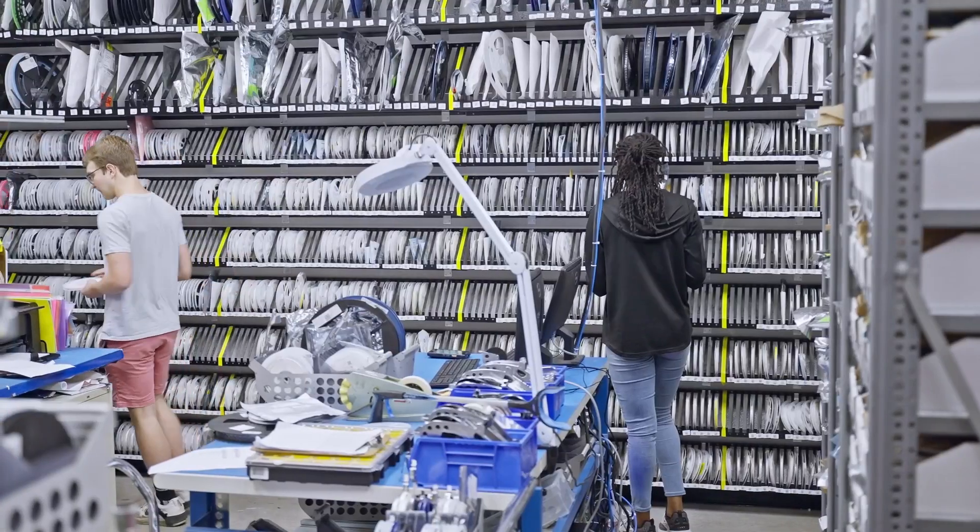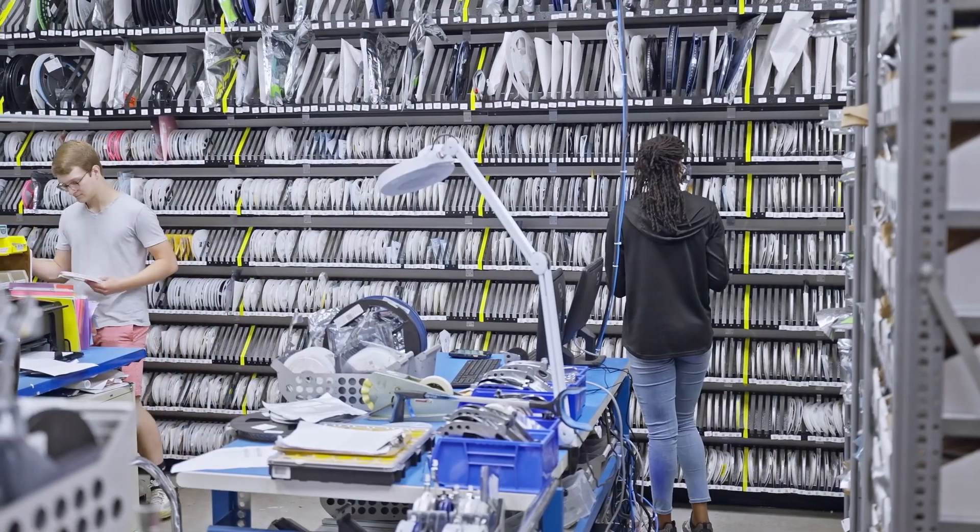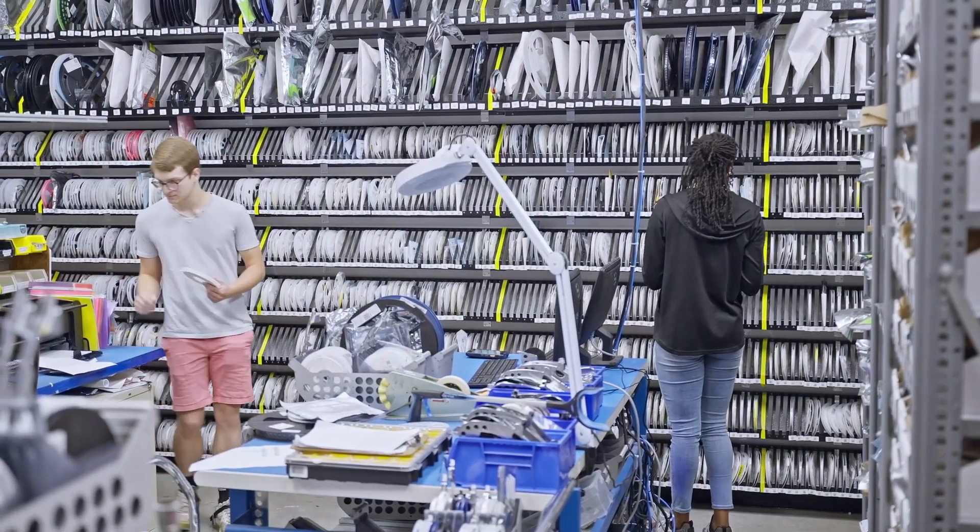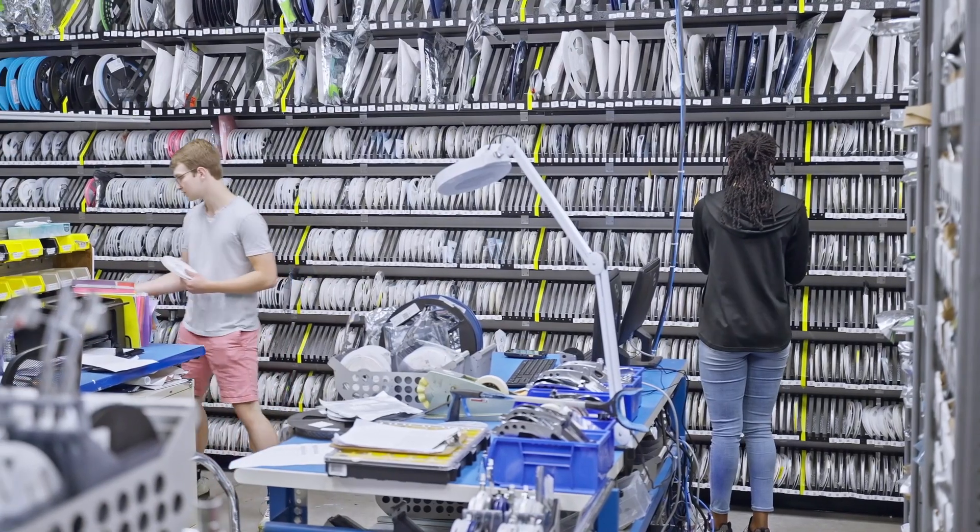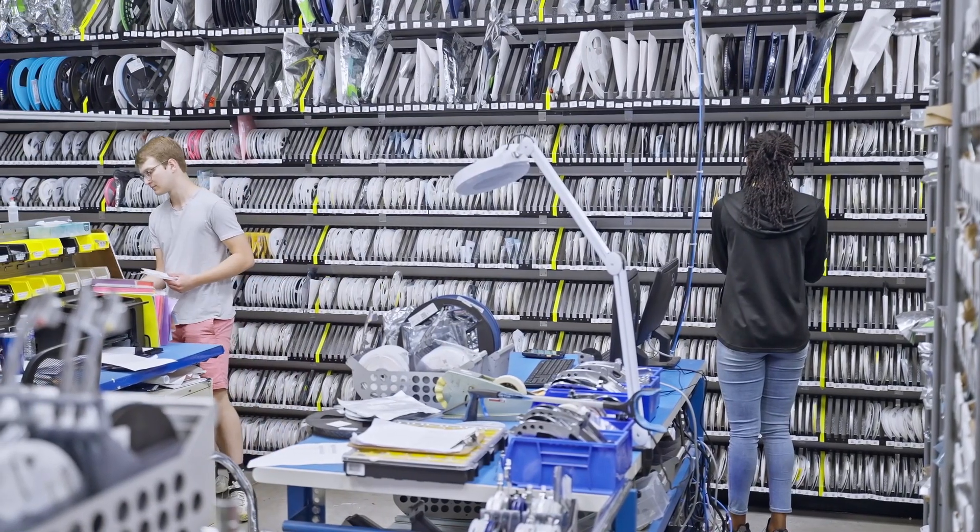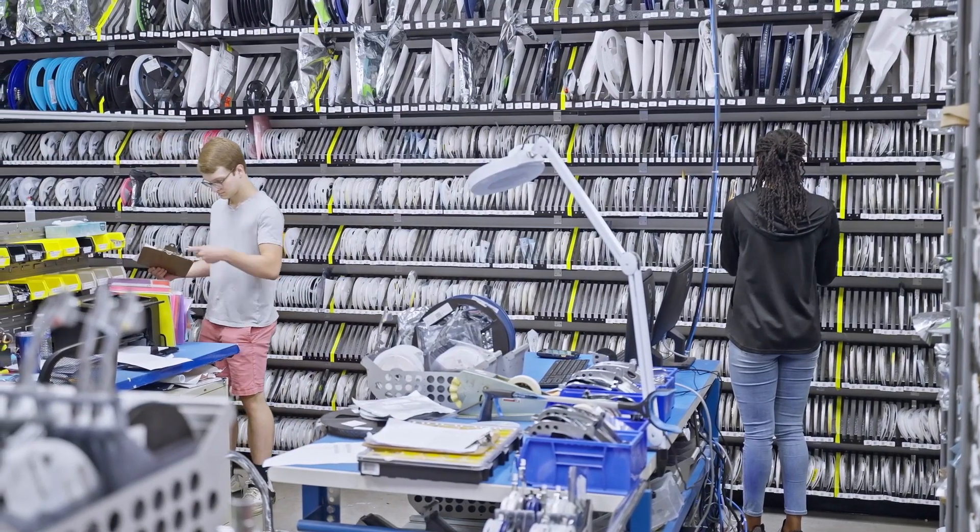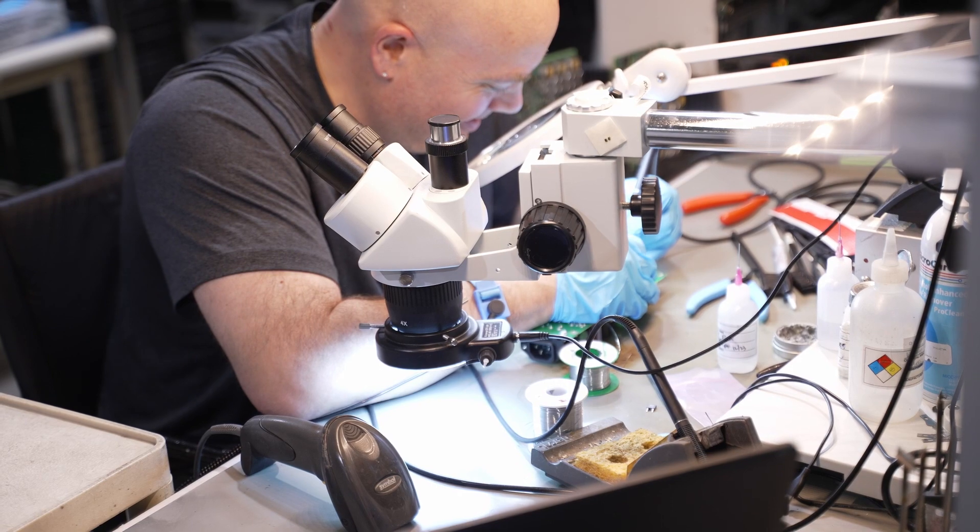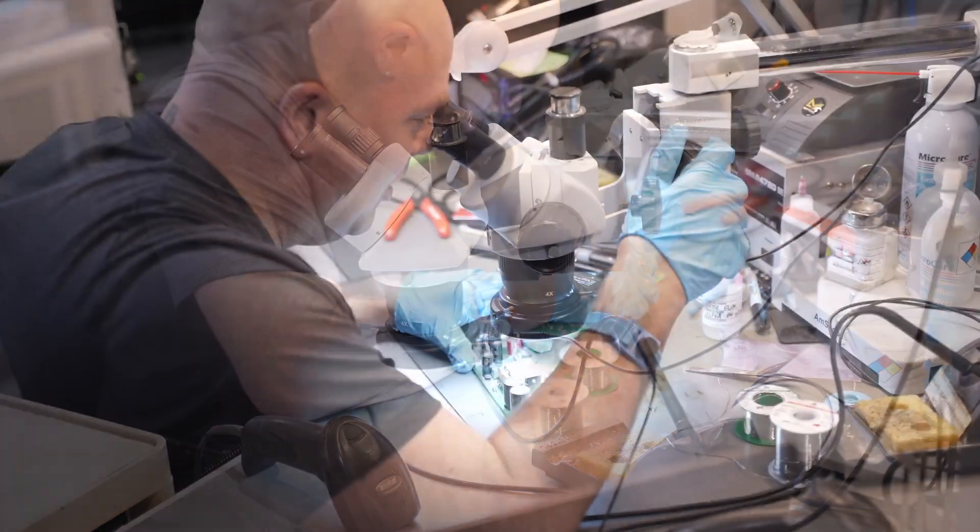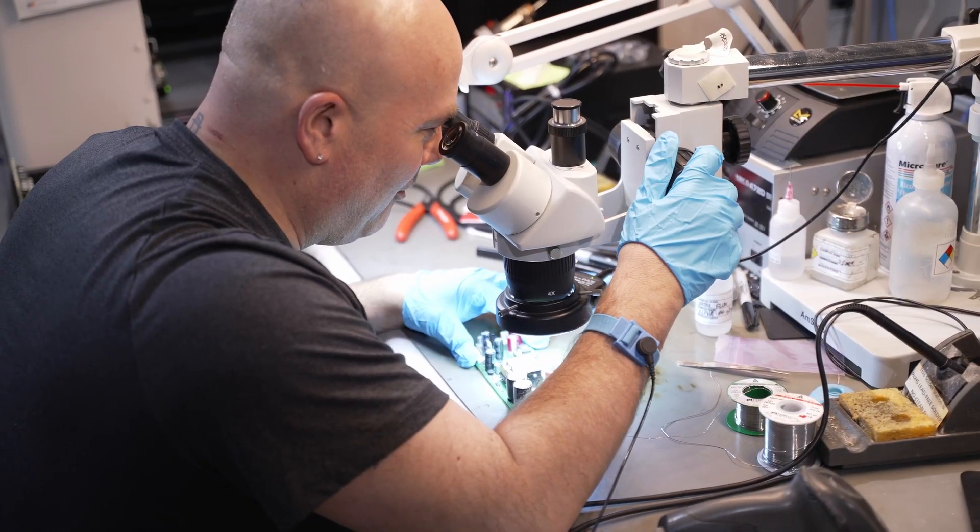Once the board layout is complete, Z-Axis orders all of the power supply's parts, including the board itself. Our production department then builds a prototype that engineering can start to work on.